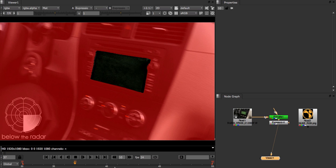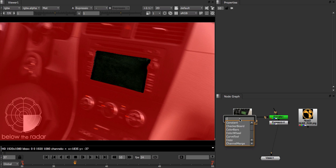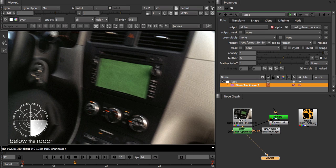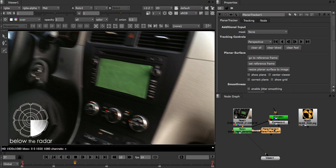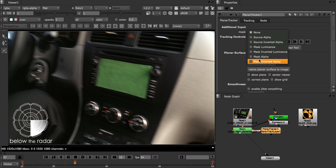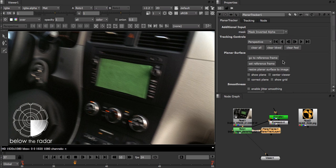To track the screen we're going to start by creating our planar tracker, but instead of drawing a shape we're going to leave our track layer empty. We're then going to open the planar tracker node properties and change the additional input knob. There are lots of options here depending on how you want to work or what format your mask is in. For our setup we're going to select Mask Inverted Alpha.